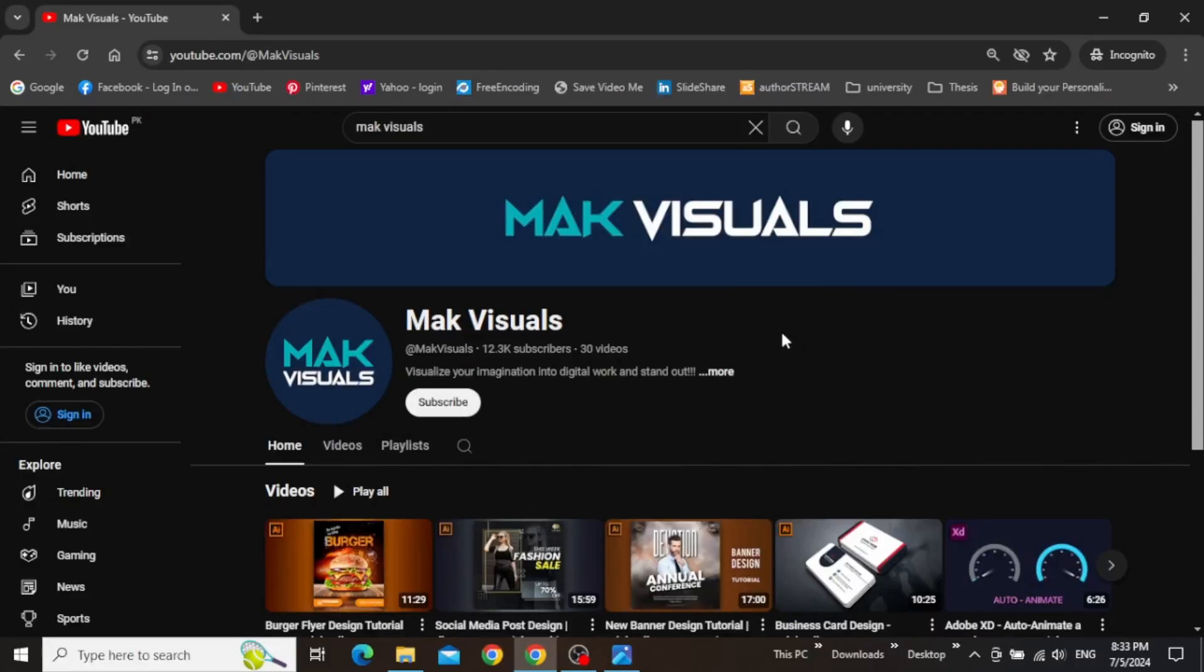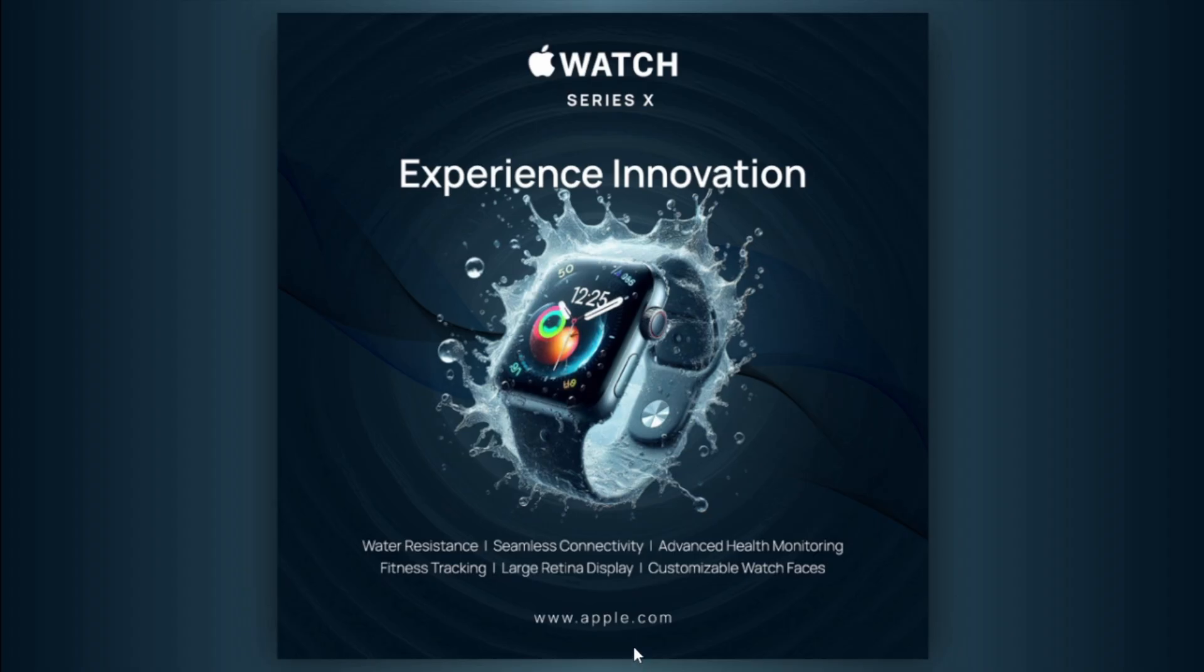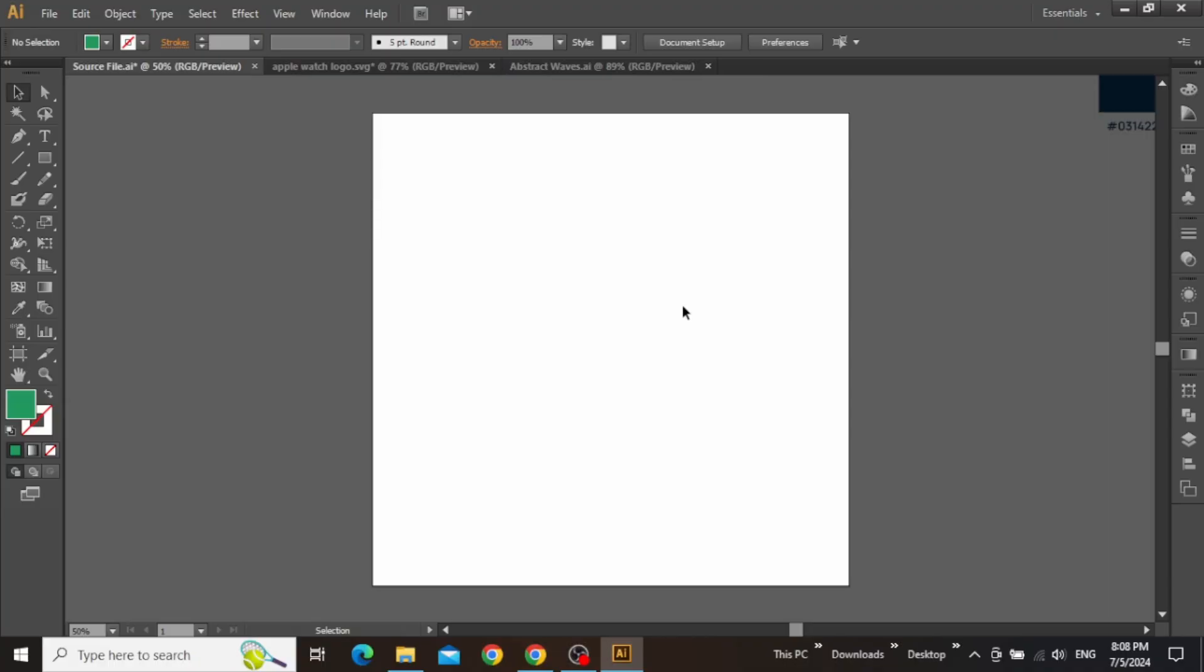Hey guys, it's Mac and welcome to the YouTube channel. In this video, we are going to create this minimal Apple Watch advertisement design step-by-step in Adobe Illustrator. So let's jump right into it.